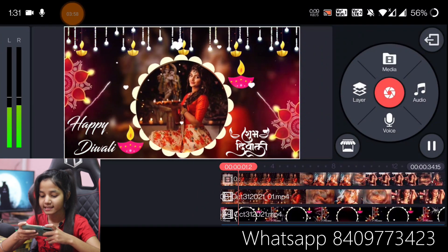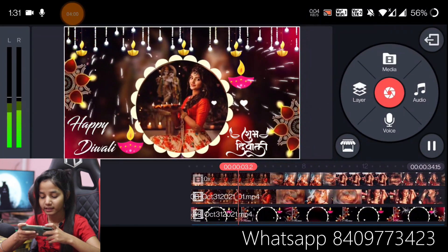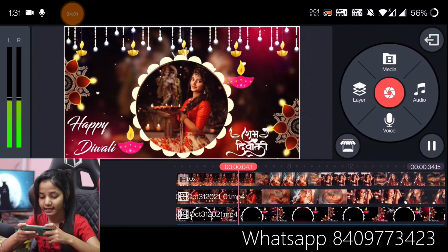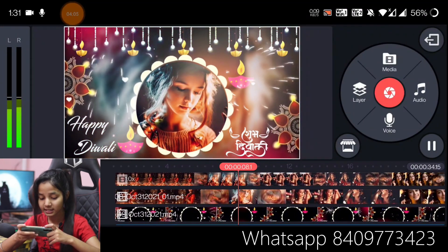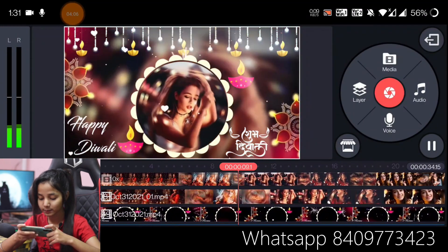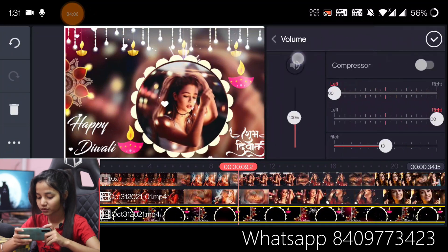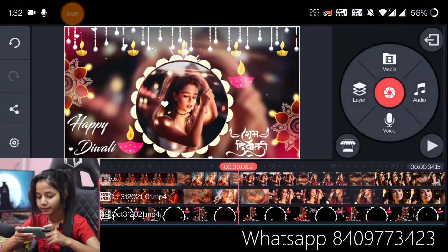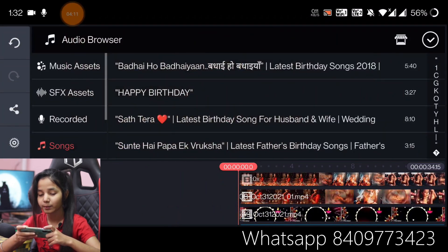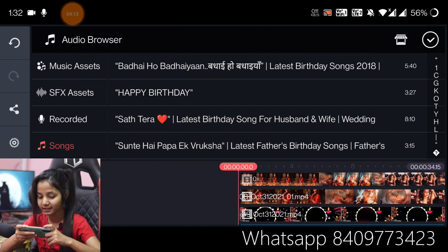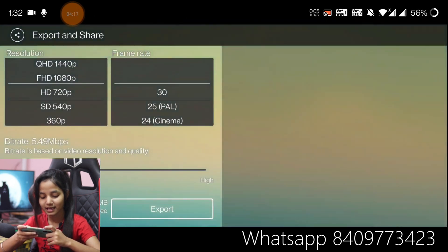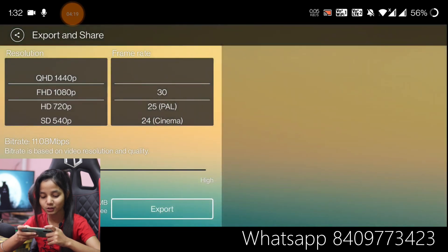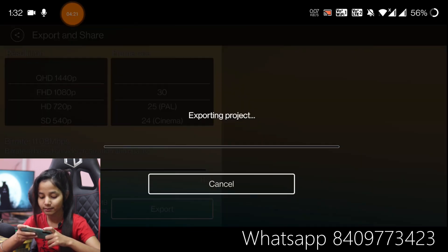So guys, you can see this video has been created and the song has already been added. If you want to change the song, change the template video sound and then you can add audio from your file. Then you can click the share button and select the size of the video.